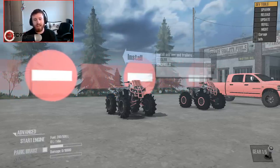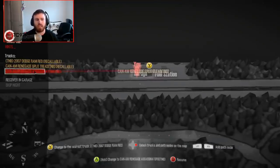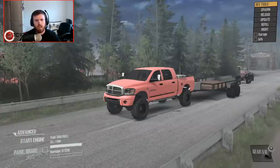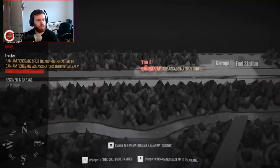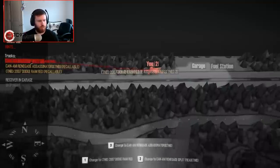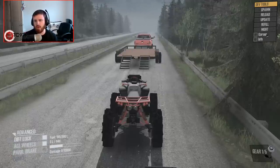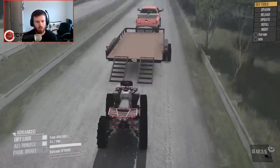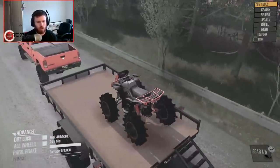But not before we load it up onto a trailer. I'm gonna go ahead and grab the 2007 Ram and without any further ado let's go ahead and get these things loaded up. We're gonna swap over to the split tread one - that's the one in the back, I meant the one in the front. I'm also gonna make sure it's fully filled up with fuel before I load it on the trailer, just because I don't want to have to worry about fuel later on down the road.